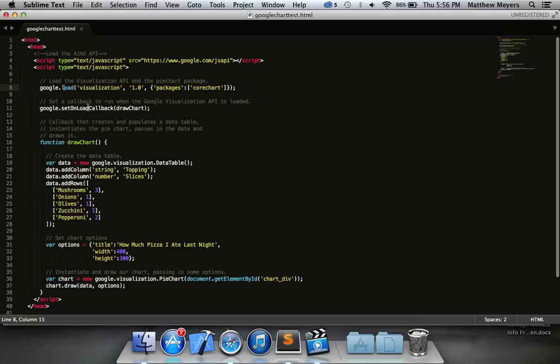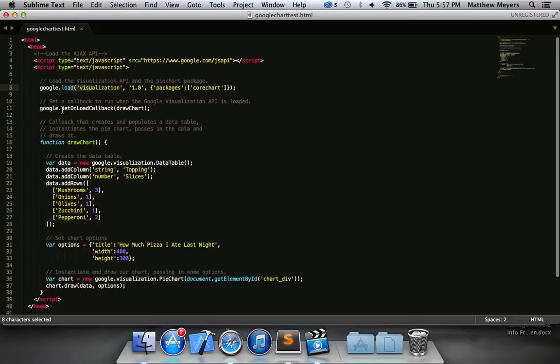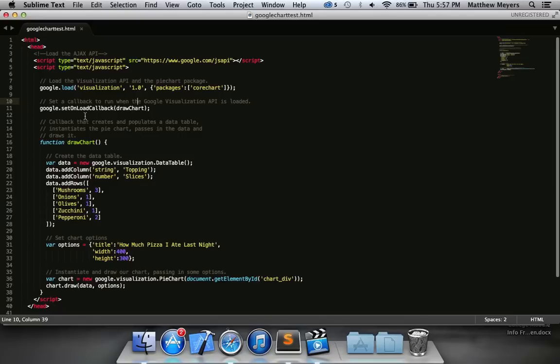This sets a callback to run when the visualization API is loaded. A callback is just kind of like saying, hey, draw a chart. We want you to work once this happens. So we want to tell Google when the load happens to draw a chart. That way you won't be drawing the chart without the API actually loaded, because if you do, you'll probably get something that looks like what you don't want it to look like. So we're going to have our draw chart function run when the visualization API is loaded.